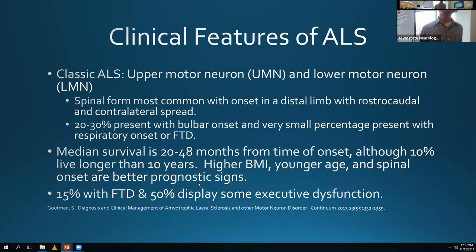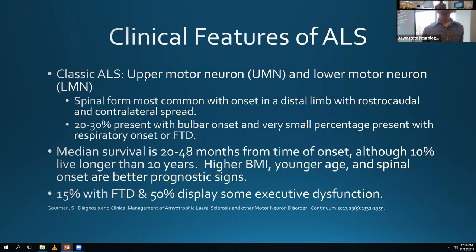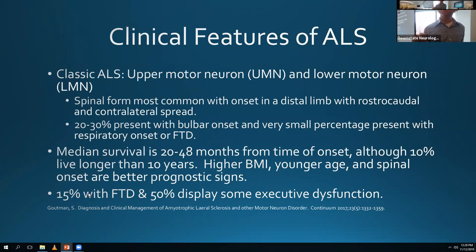Some prognostic signs: weight loss is a very poor prognostic sign, and having a higher BMI is a better prognostic sign. Being younger is also a better prognostic sign, and spinal onset is better than bulbar or respiratory onset. C9ORF72 mutations tend to present a little younger and progress faster. As I mentioned, 15% actually have a diagnosis of FTD - classically more the behavioral variant - and about 50% have some cognitive symptoms.